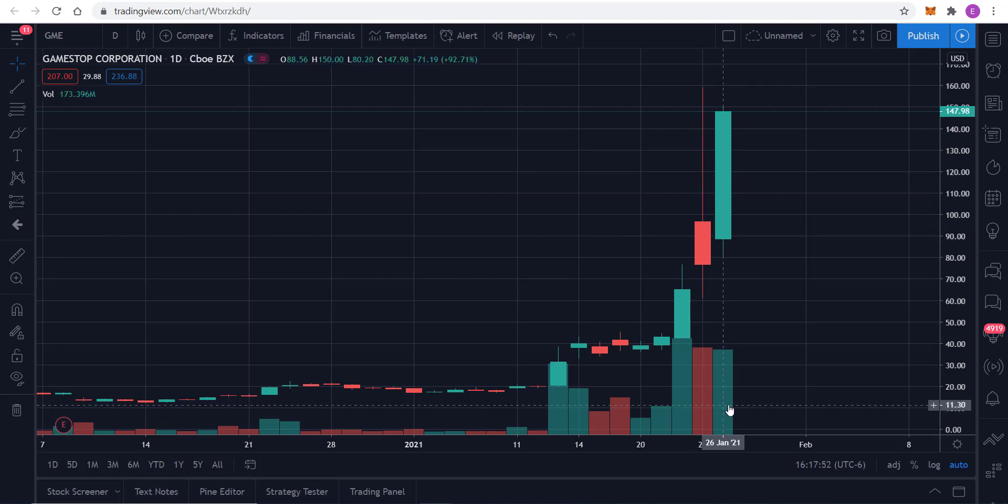Today, of course, Tuesday the 26th, you have 173.4 million. So there are a lot of shares being moved around on this stock.